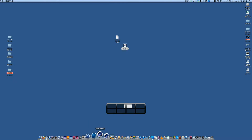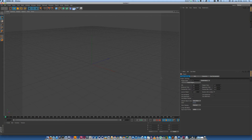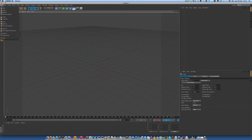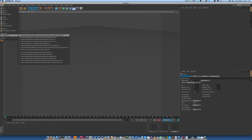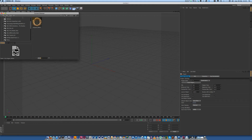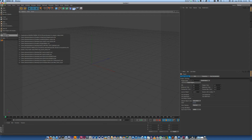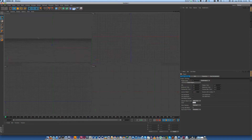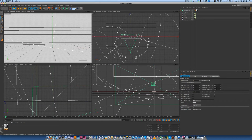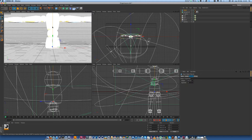Then you have to start your Cinema 4D. We have a scene, and we need an object — this one for example.